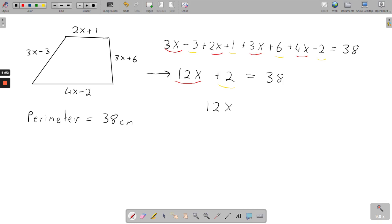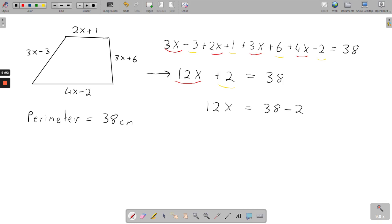We move the 2 over to the right side and it becomes negative 2, giving us 12x equals 38 minus 2, which is 36. For the final stage, divide both sides by 12. 12 into 12 gives x on its own, and 12 into 36 gives 3. So x equals 3.